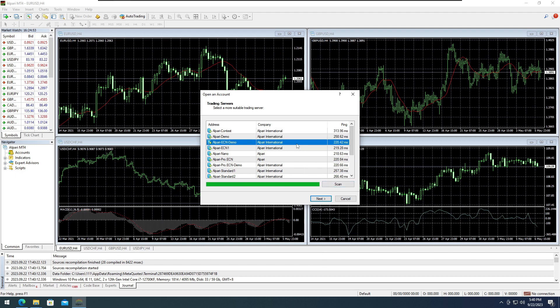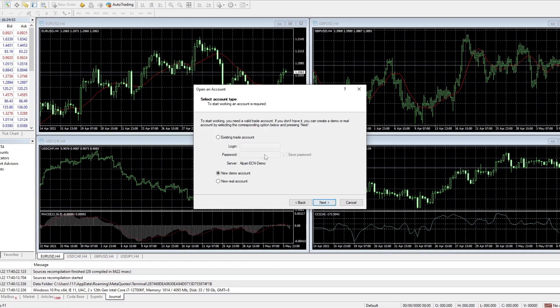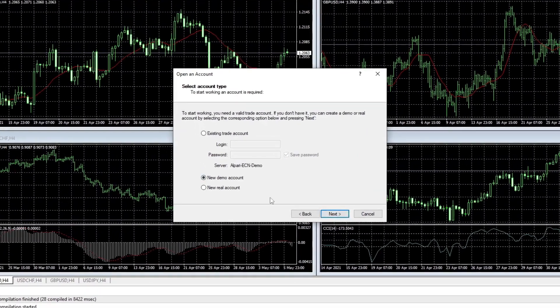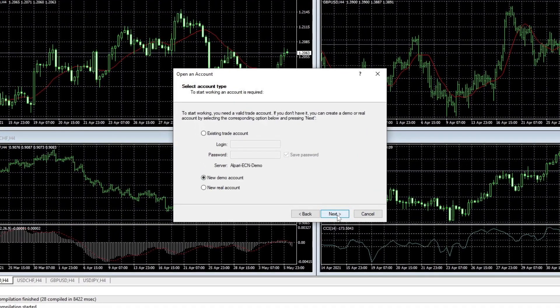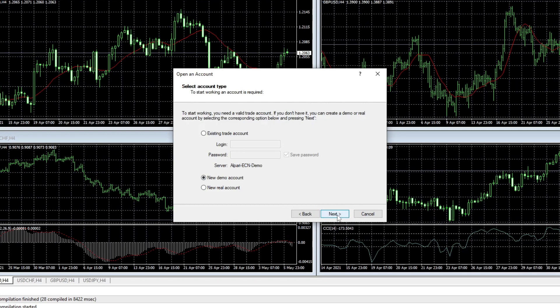Personally, I will select ECN Demo. Let's create a demo account. If you already have an existing account, you can use it to proceed.